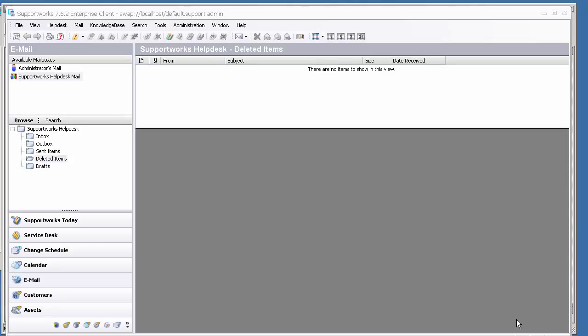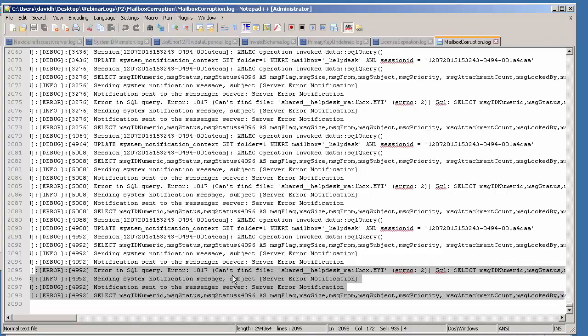If your services start okay and you're able to log into the client but major components such as email are not working as expected, there are some things you can check. If you're unable to send and receive emails, there could be one of three things: table corruption, your mail table is full, or your connection to the exchange server is down. For table corruptions, you'd go to the sw_mail server log and expect to find an error message such as "Can't find file shared_helpdesk_mailbox" or "Got error 127 on the shared_helpdesk_mailbox." The solution is a simple REPAIR TABLE statement: USE sw_message_store; REPAIR TABLE shared_helpdesk_mailbox.